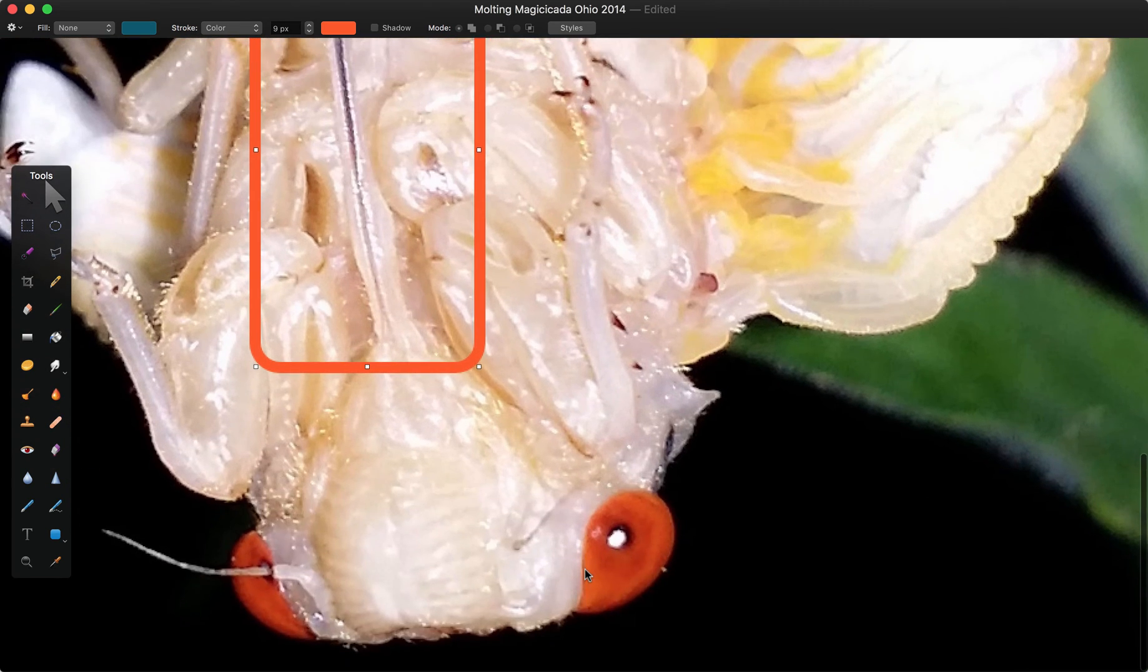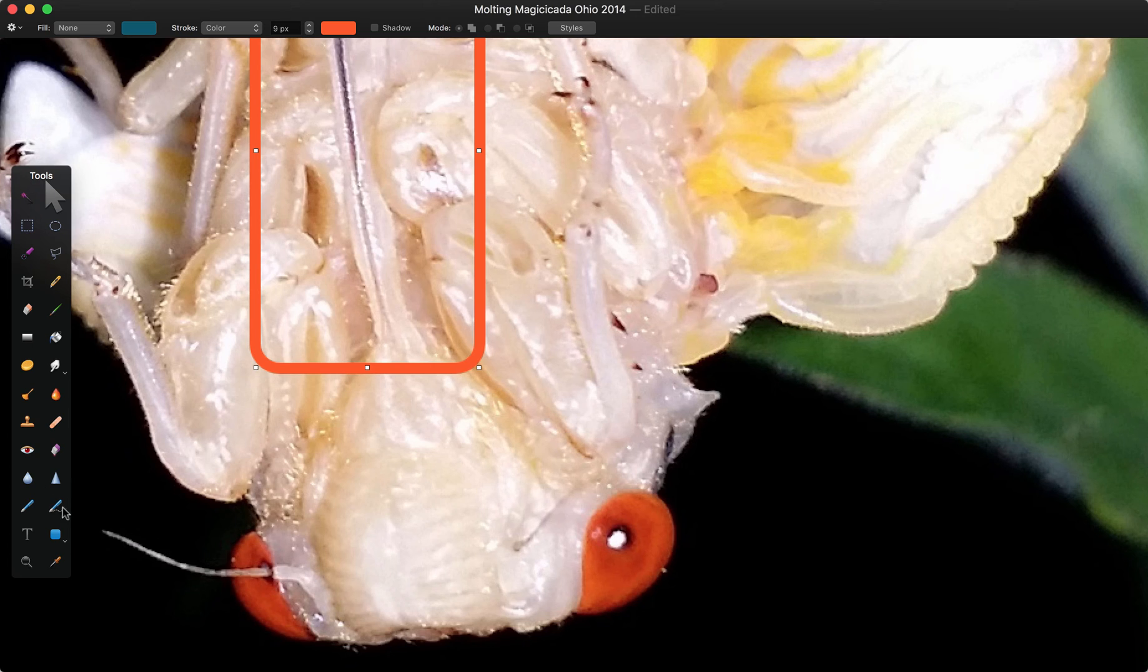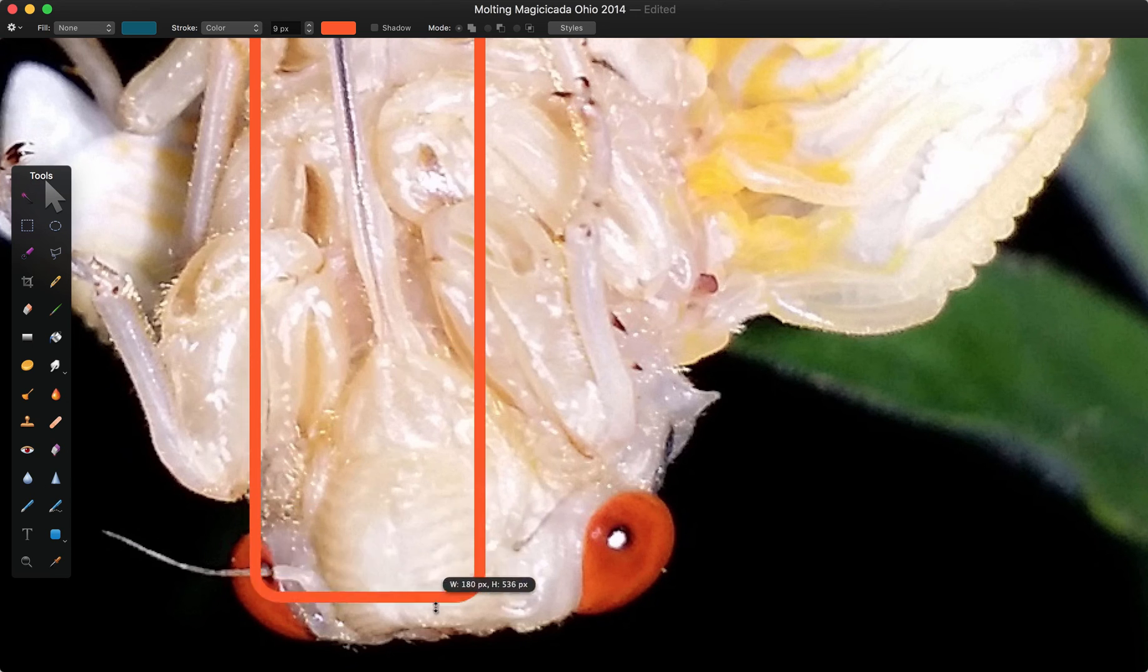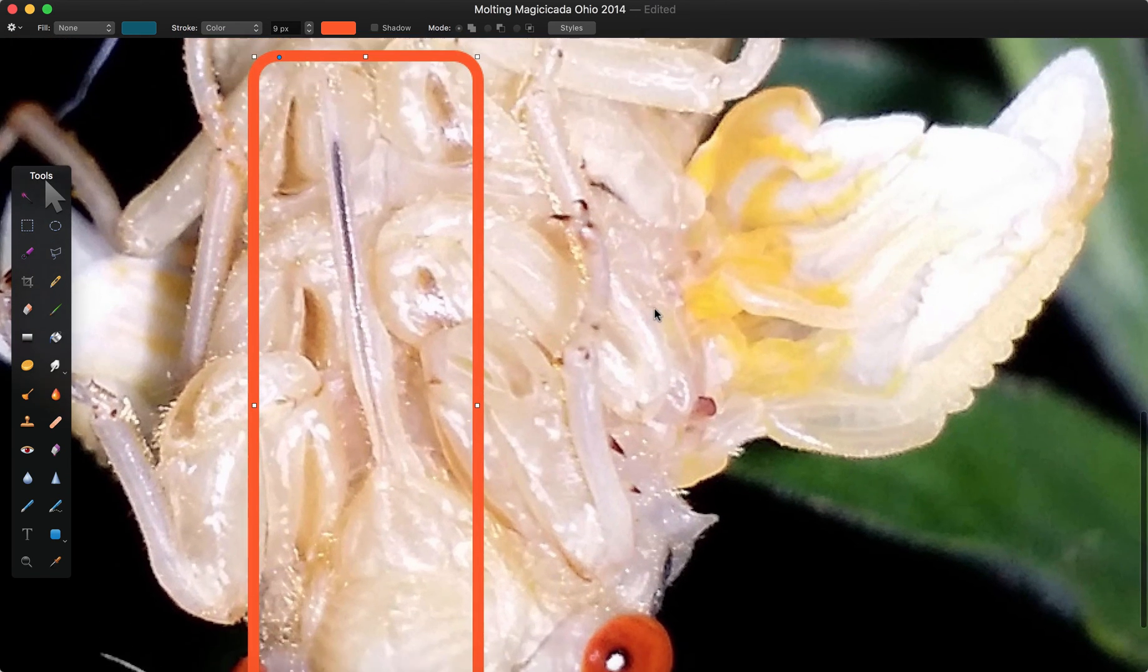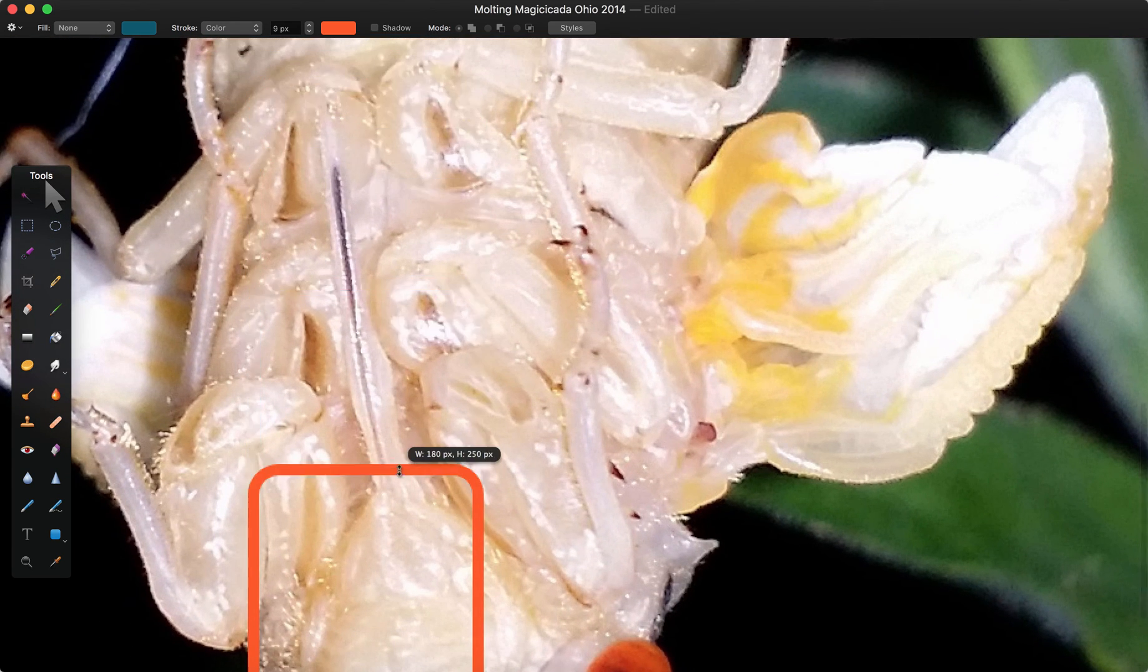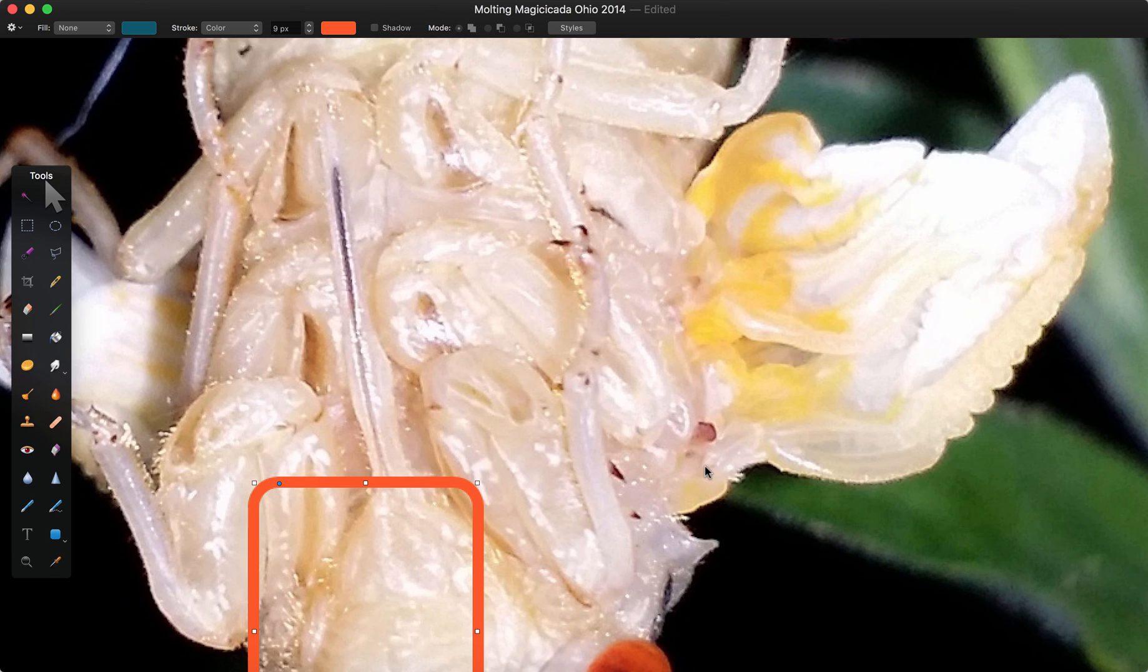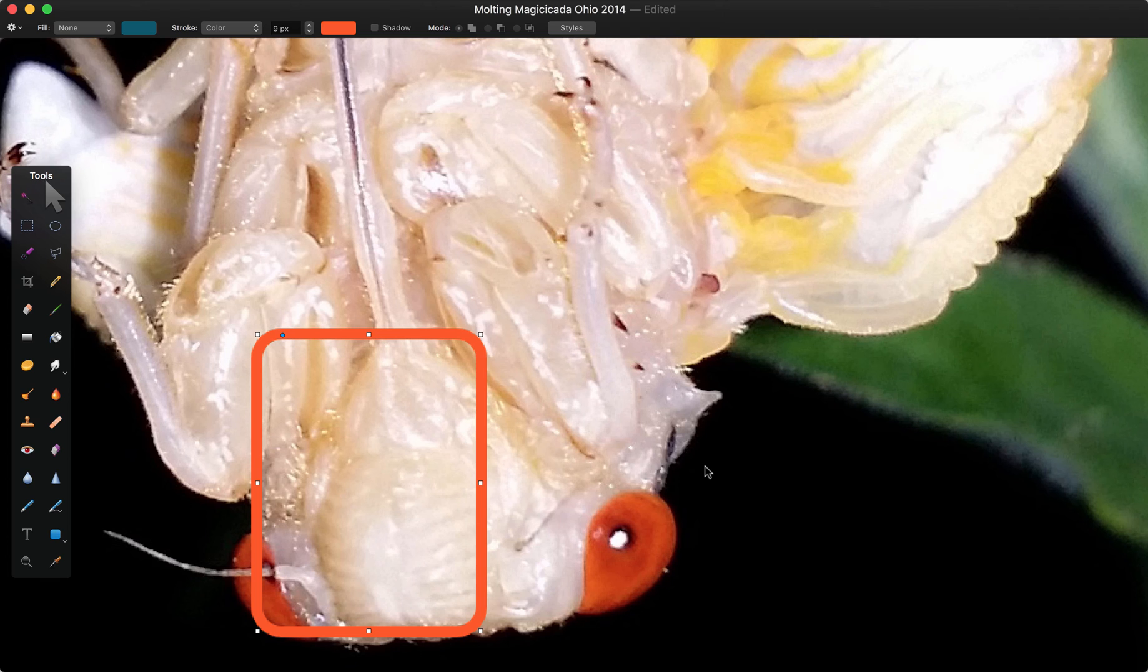Let's see what else we could see over here. This big thing over here that looks like you might think it's the cicada's nose, that is called the clypeus. And what that contains is all the muscles that help it drink.